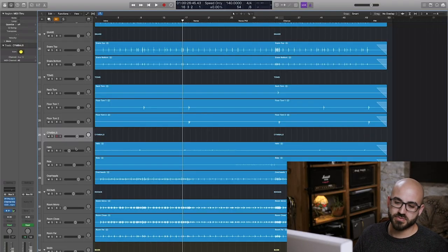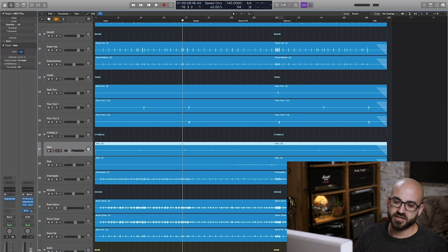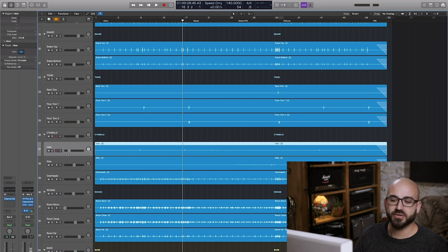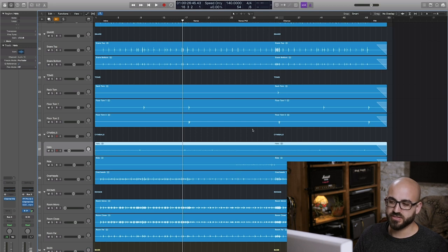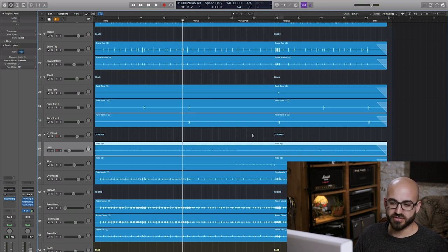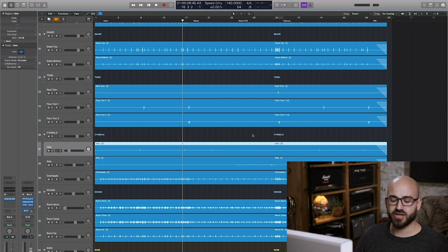You can see here just in terms of level I've got my hi-hat mic turned way down. I'm not really using very much of that at all. The ride's a little bit more prominent and if you've recorded live drums you'll know the rides, although they're quite loud in person, tend not to cut through into the overheads anywhere near as much as the crash cymbals and hi-hats.